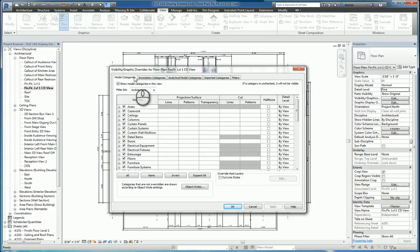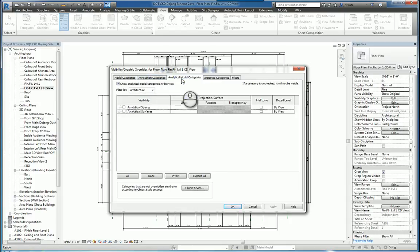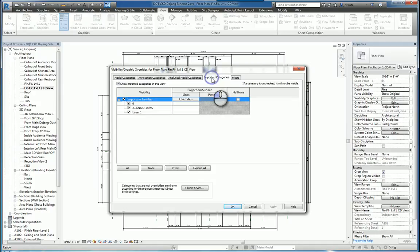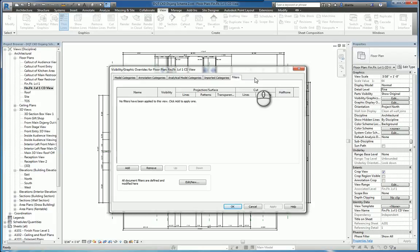Right off the bat, the way this is set up is you have Model Category tab, Annotation Categories tab, Analytical Model Categories tab, Imported Categories tab, and Filters tab. If you have linked Revit files, you'll have a linked Revit tab as well.